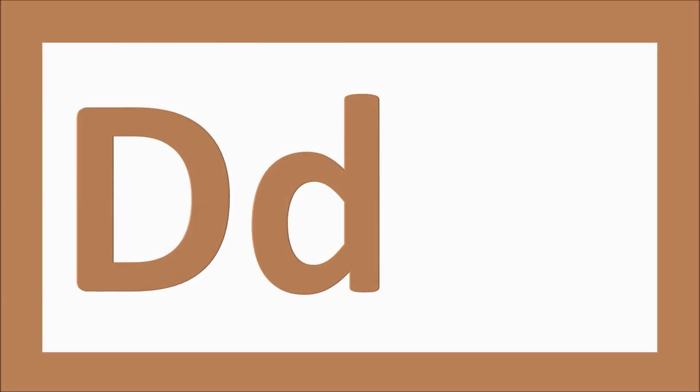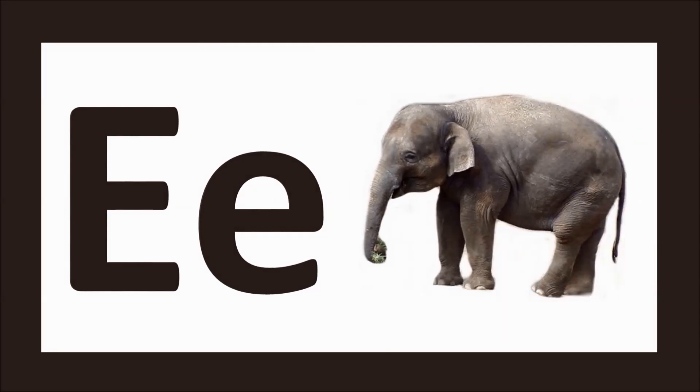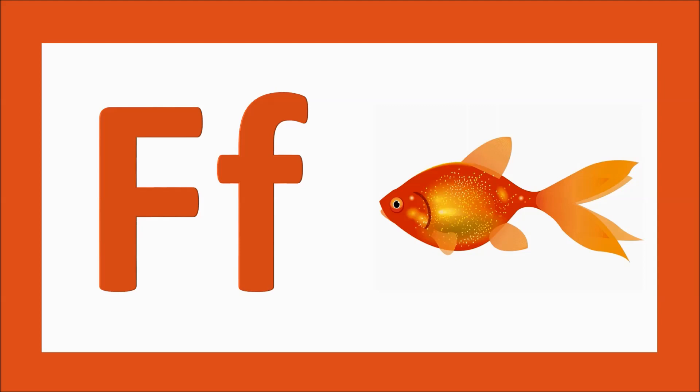D for dog, d-d-dog. E for elephant, e-e-elephant. F for fish, f-f-fish.